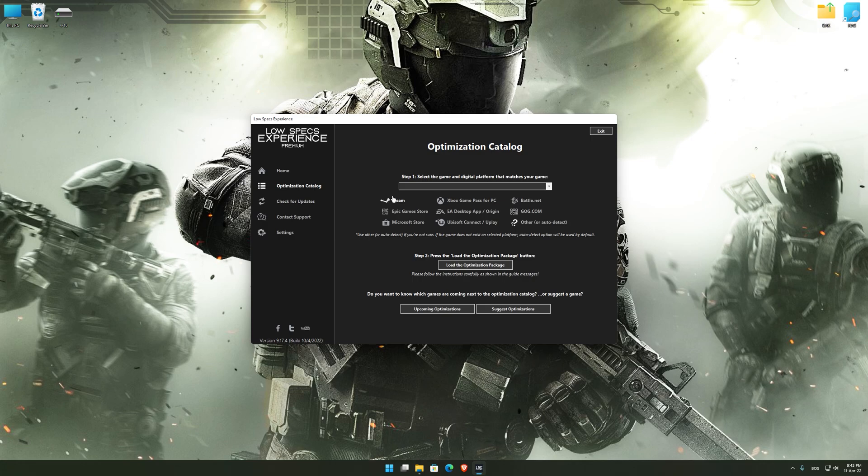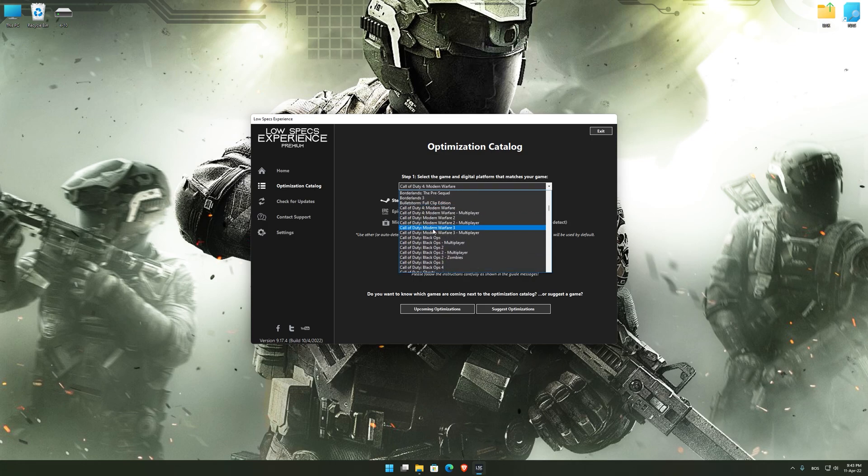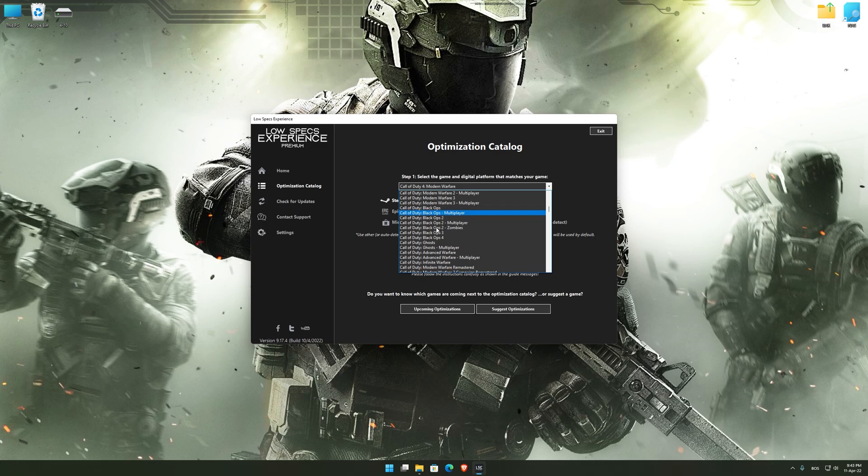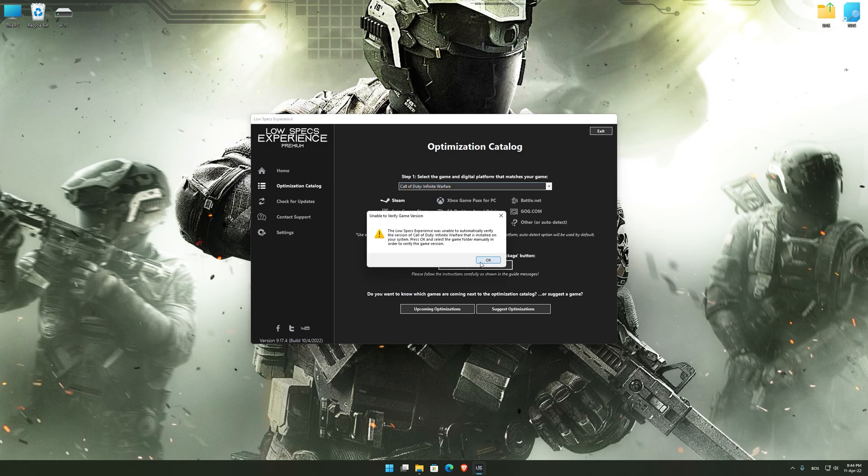From the top of the menu, select the applicable digital platform, and then select Call of Duty Infinite Warfare from this drop-down menu. Once that is done, press load the optimization package.